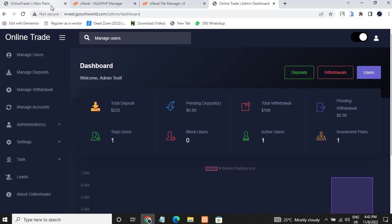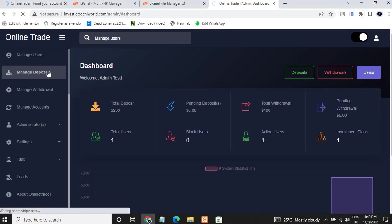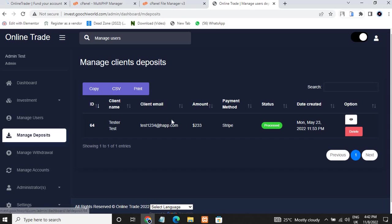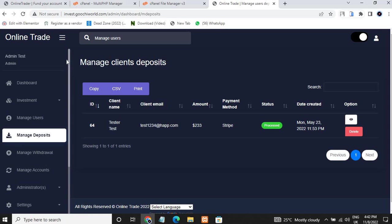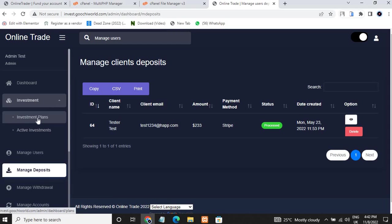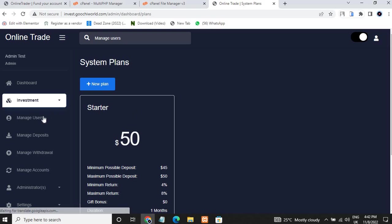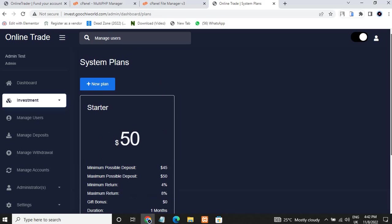When a user deposits into this platform, the admin will have to approve their deposits. You can see all withdrawals, you can add funds for users, and you can do much more. You can set the investment plans and add as many plans as you wish. Users will be able to see the investment plans on their dashboard. This is the user dashboard and this is the admin dashboard of this script.